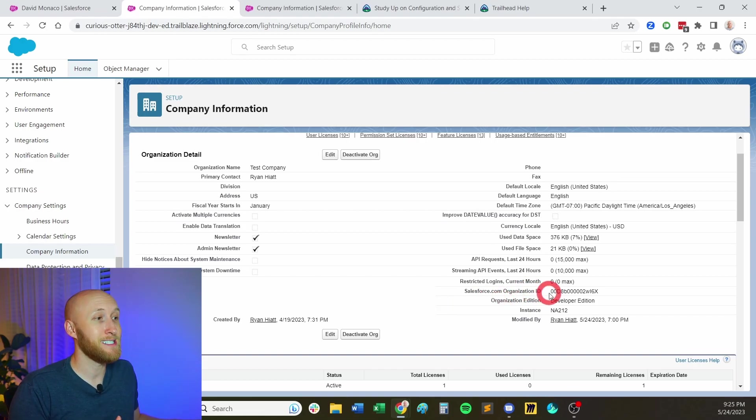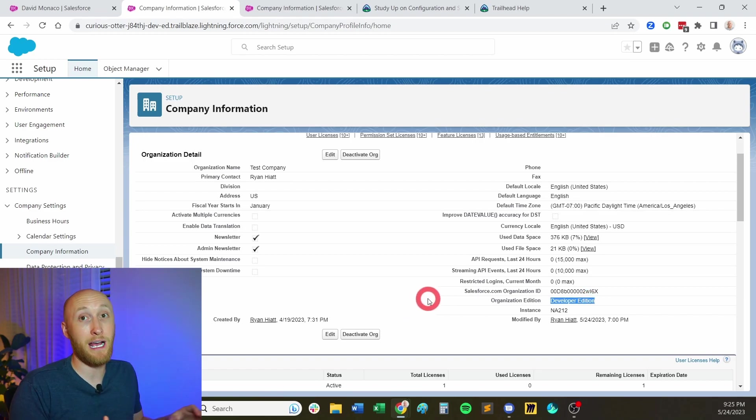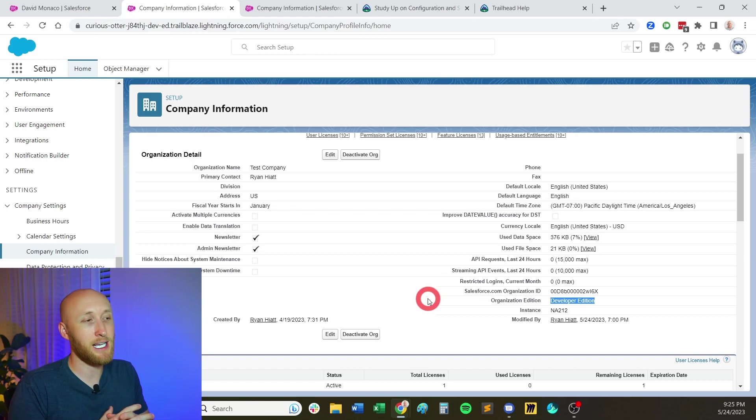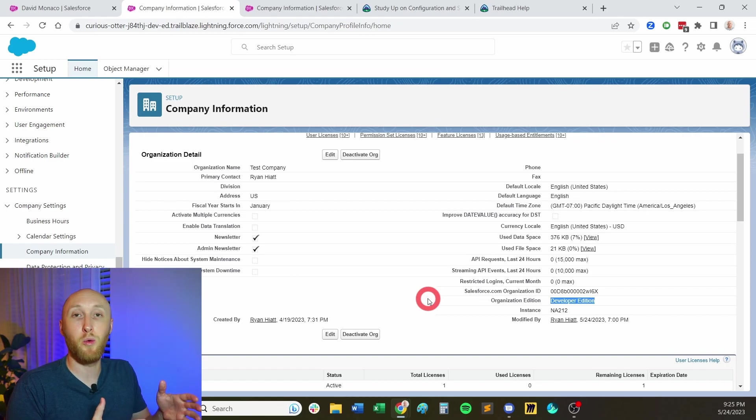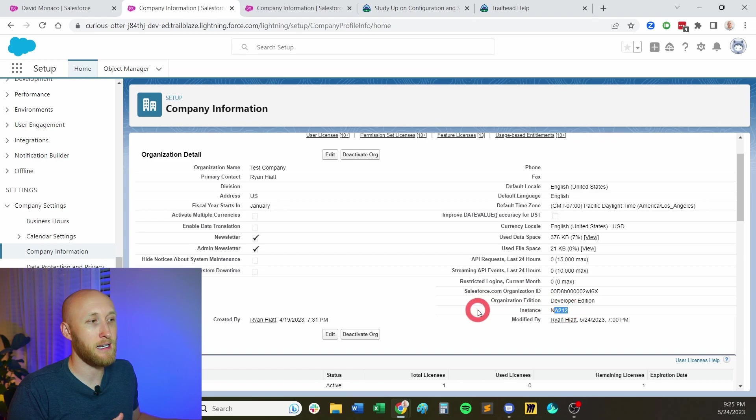You can also see the edition here. This is something big in the consulting world. I want to know whether they're unlimited or enterprise right off the bat, because that'll tell me what types of limitations I have. Obviously, in this case, this is just a developer org. But this is where you would see what edition it is, as well as you'll be able to see the instance. This sometimes is helpful, understanding different releases, refreshes, they do that a lot by the instance there. And so something to be aware of, but at a high level, that's important stuff in the organization detail.